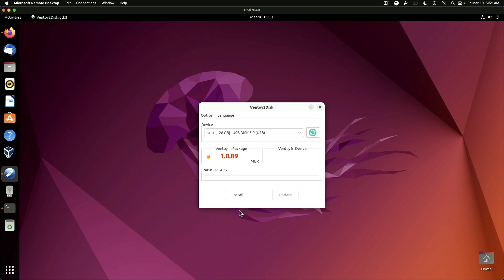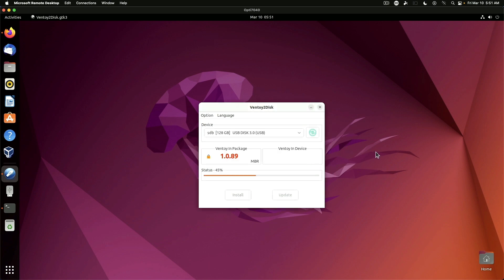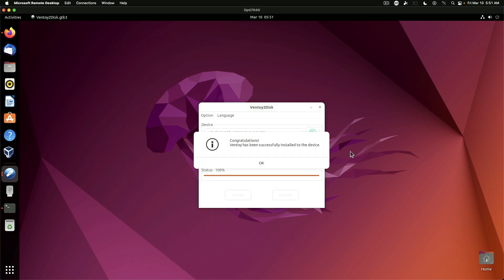So at this point we're going to go ahead and just click install. All data will be lost. There's nothing on it. It's brand new so we'll say okay and okay again and ventoy has been successfully installed to the device.